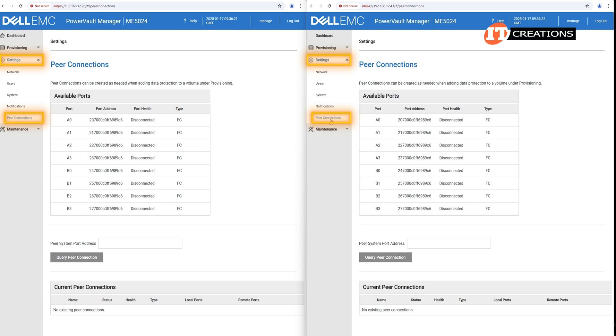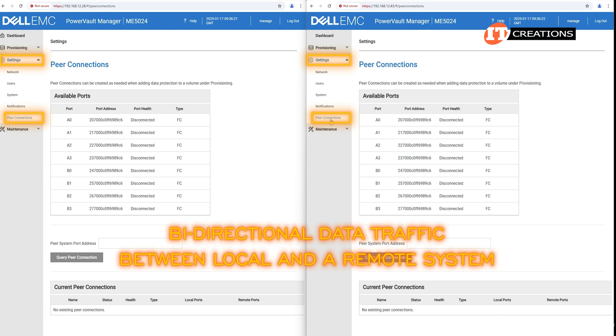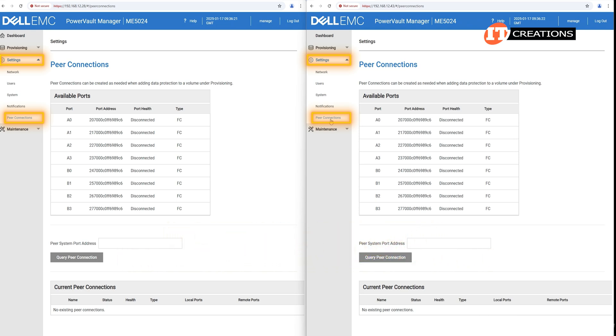Last in the list, peer connections, which enables bi-directional data traffic between local and remote systems. There are a few more subgroups in each of the menu items under settings.